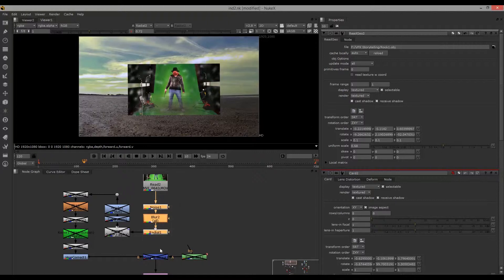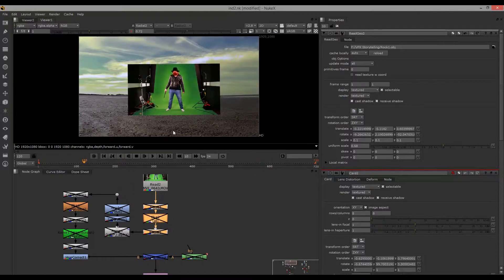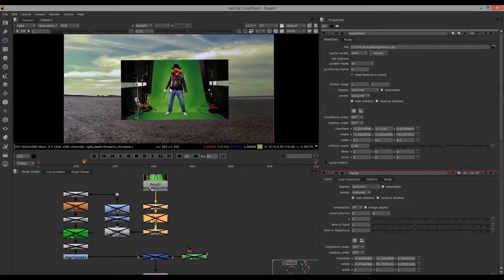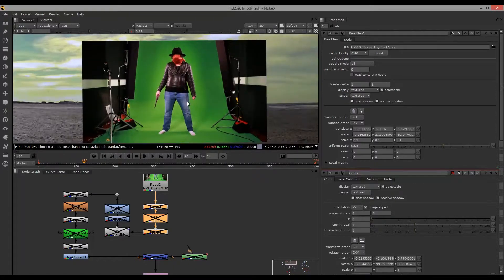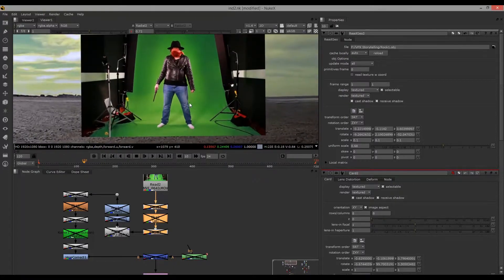It all keyed rather well using the keyer node, but I did need to clean up the edges a bit using roto paint.